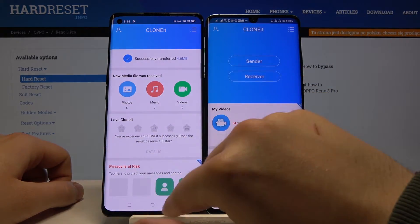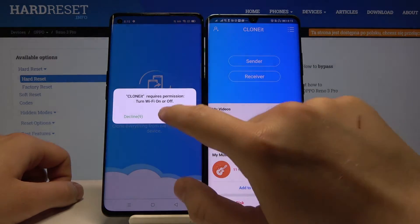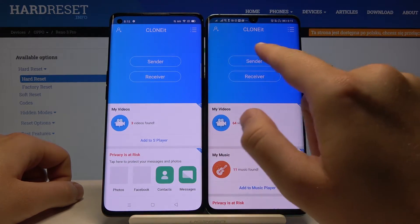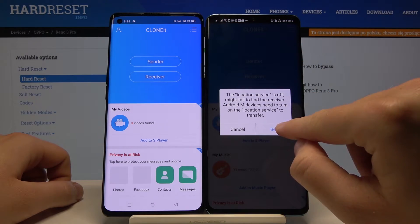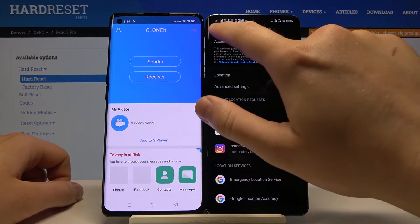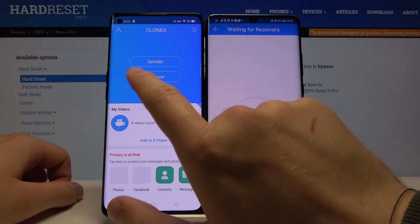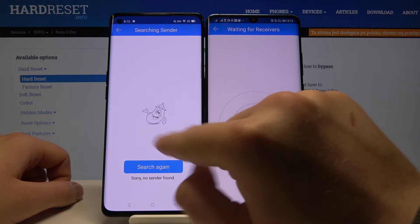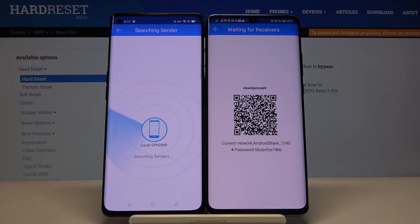When you have both smartphones ready, click on the app, then click Sender on your Huawei smartphone. Tap on Settings, turn on location, and go back. Click Sender again and tap on Receiver on your Oppo. Click Search again and right now we have to wait a little bit.